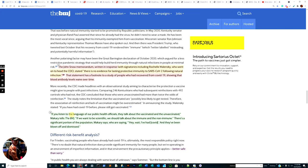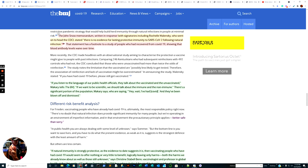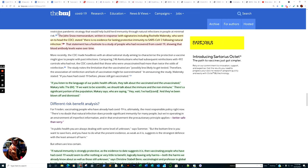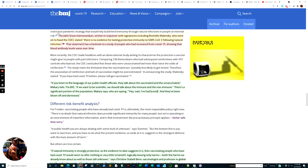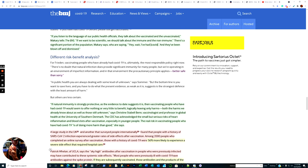If you listen to the language of our public health officials, they talk about the vaccinated and unvaccinated. This is a really good delineation, worthy of note. If we want to be scientific, we should talk about the immune and the non-immune. There's a significant portion of the population who are saying, hey, wait, I have had COVID, and they've blown it off and dismissed it.